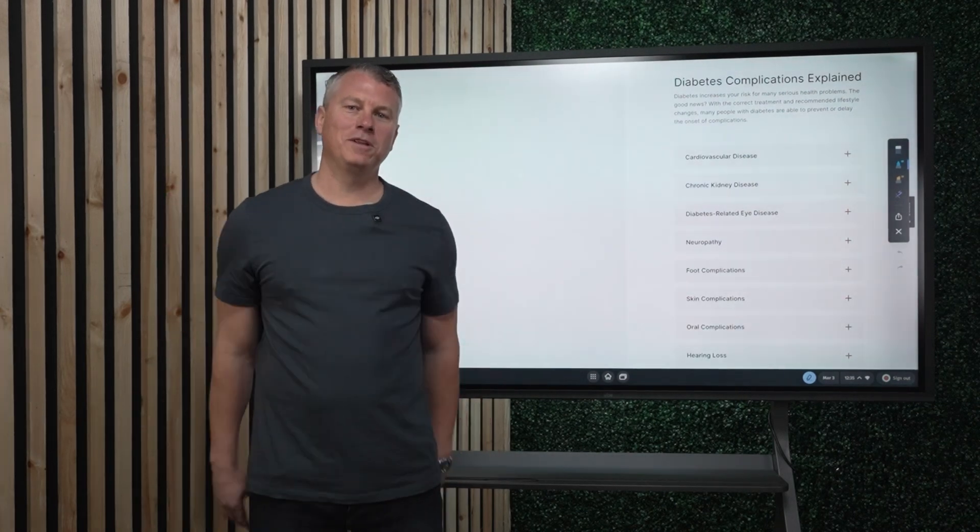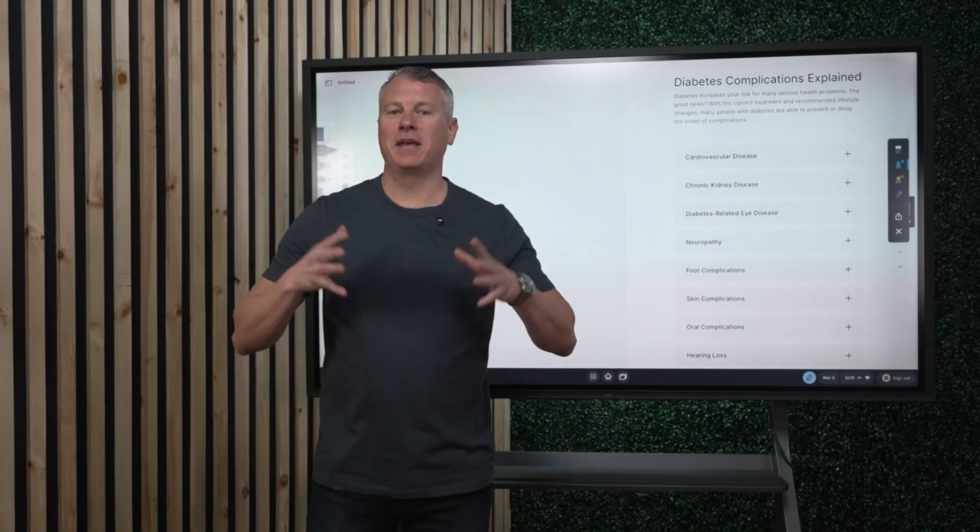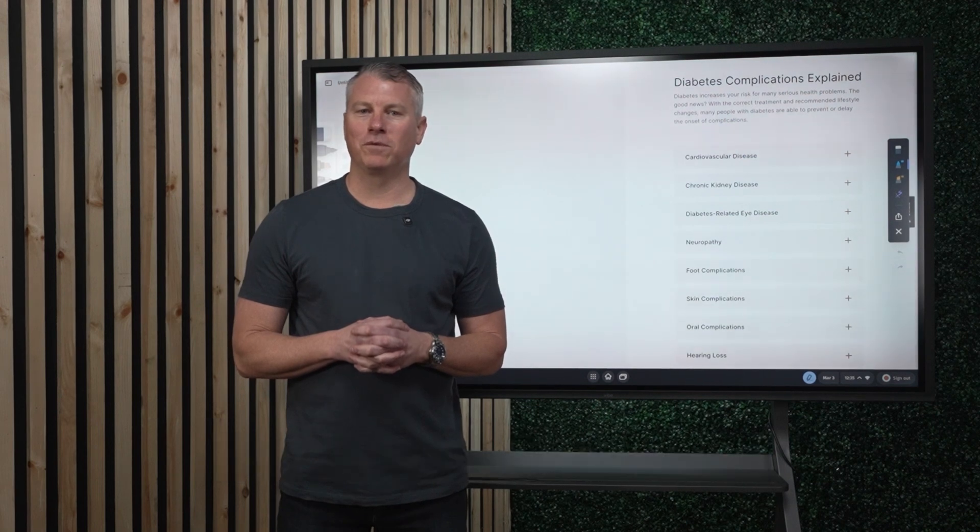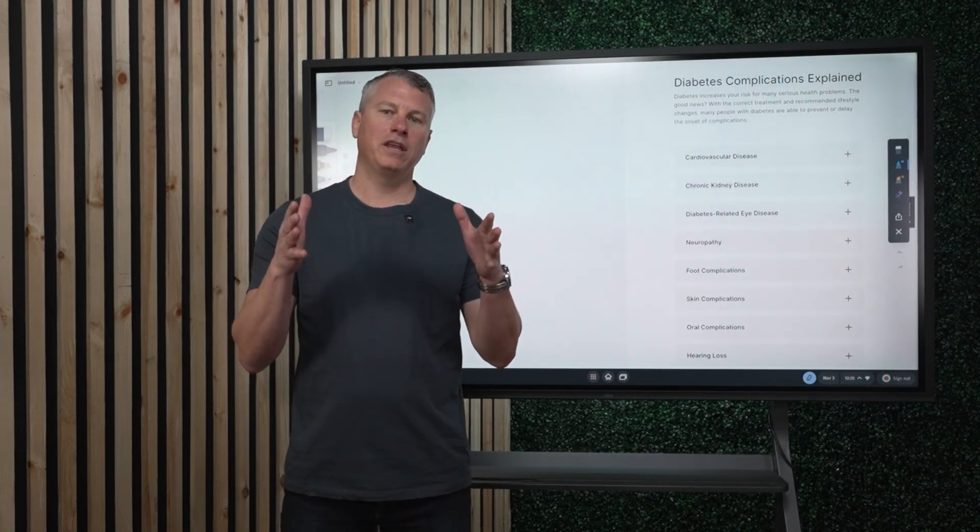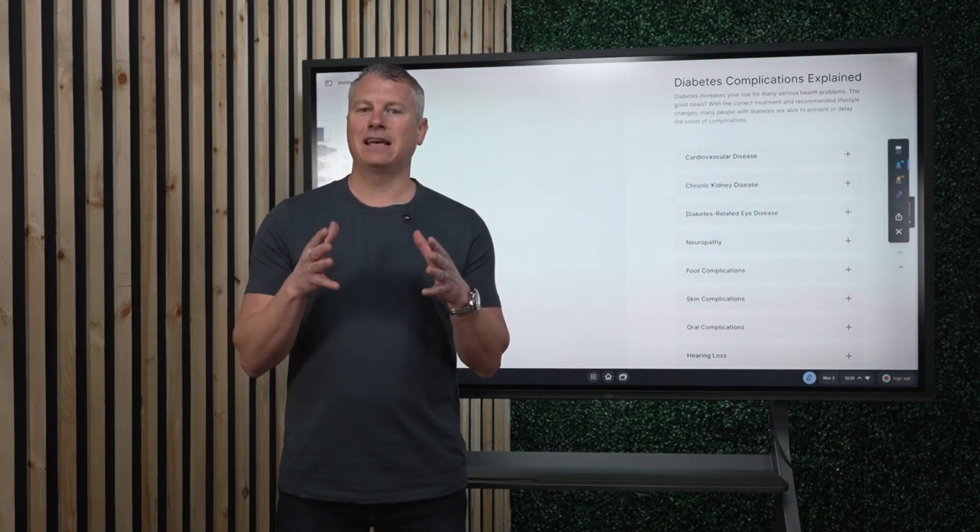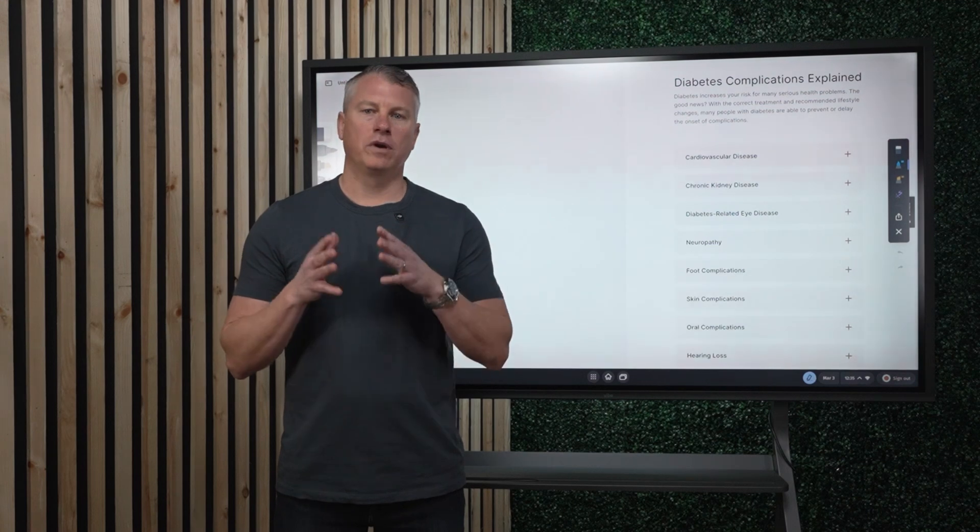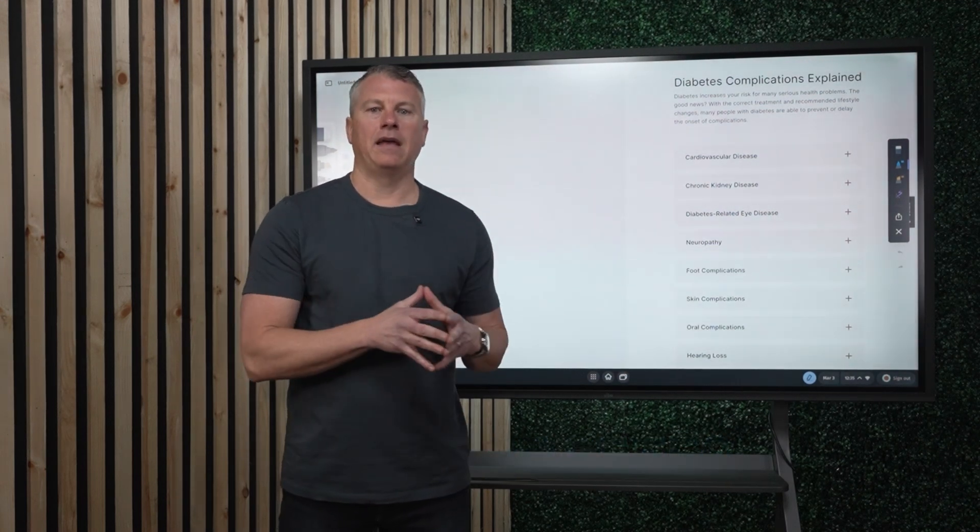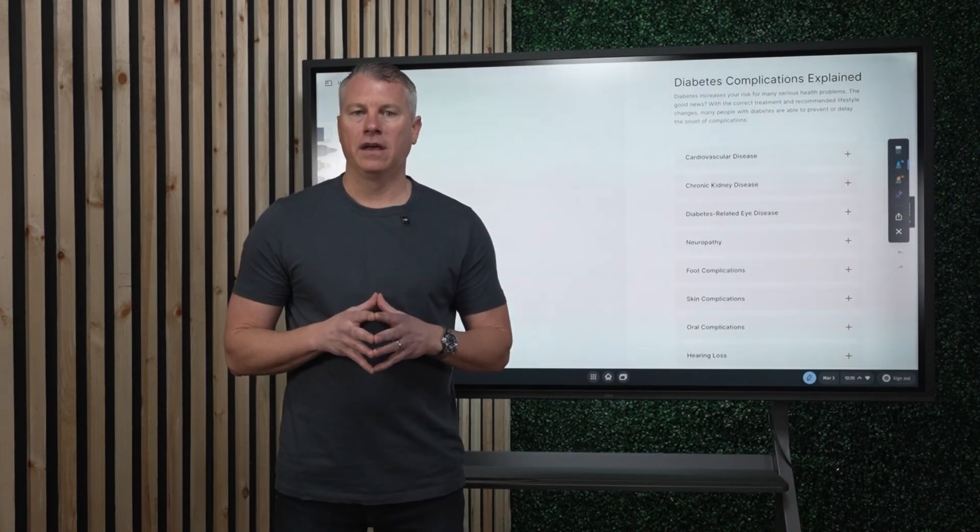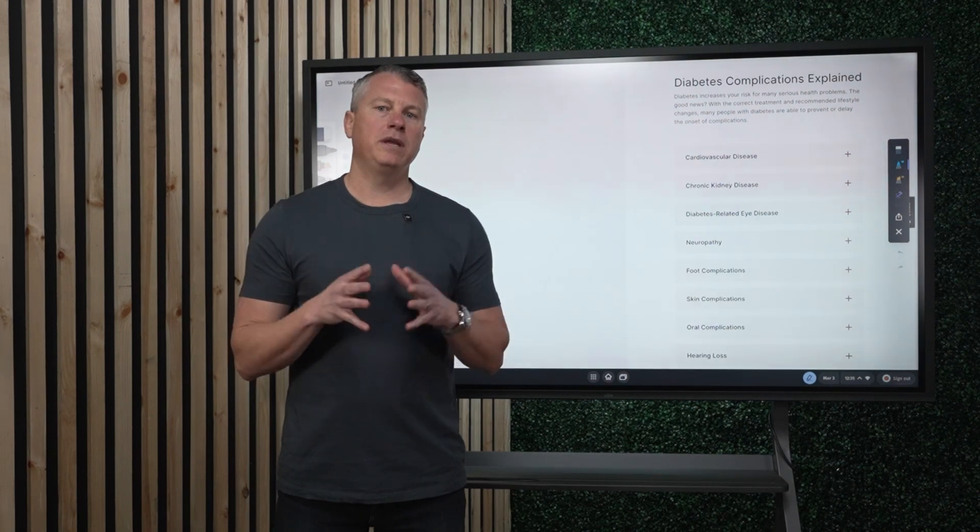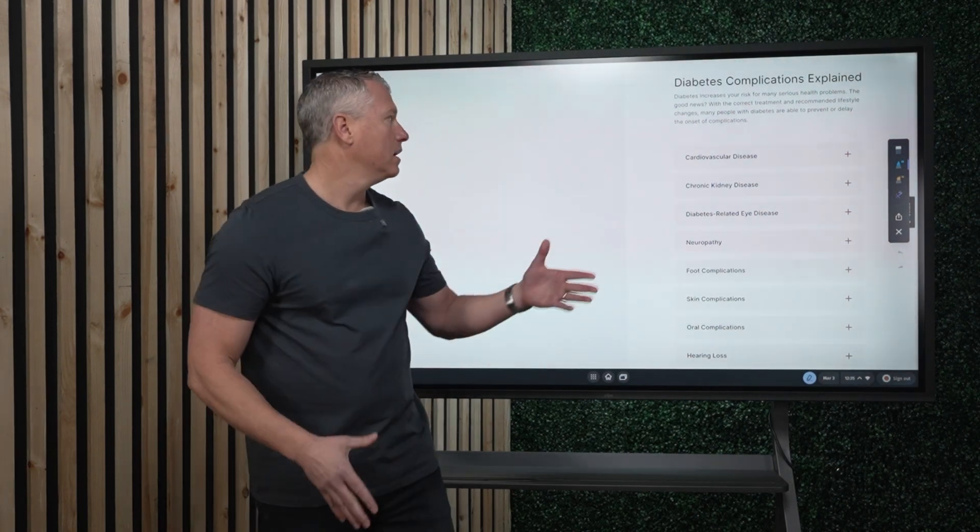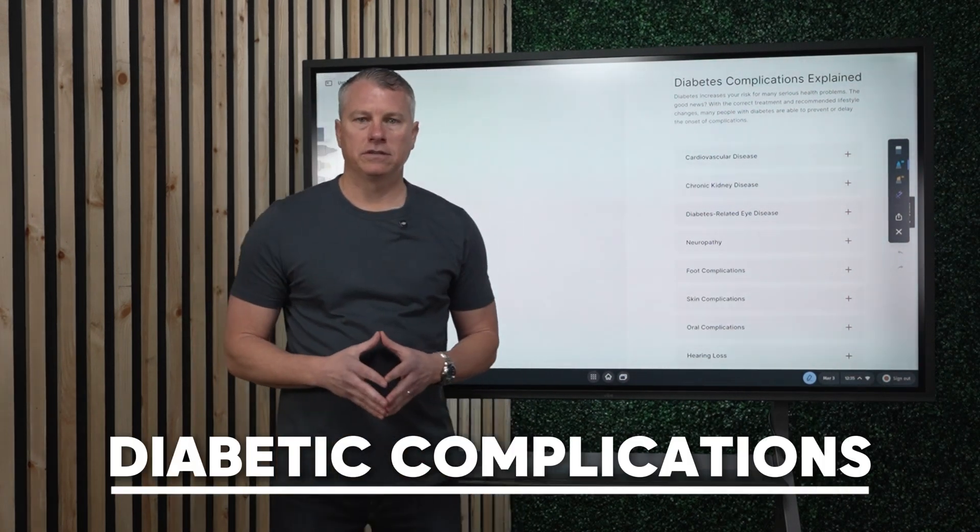All right, welcome back everyone to our YouTube channel. Again, my name is Dr. Jason Schumard, where I'll be bringing you on a weekly basis detailed specific information regarding type 2 diabetes and the impacts it has on your life. And this week, we're going to be specifically discussing diabetic complications.